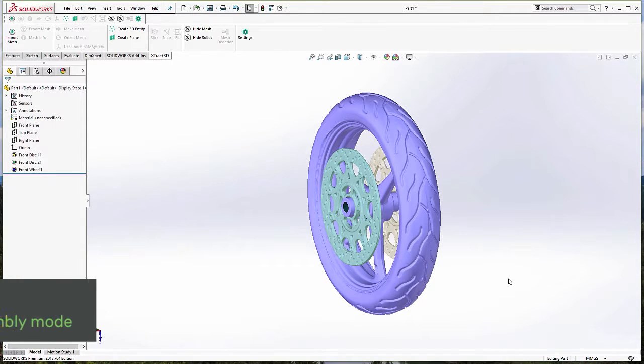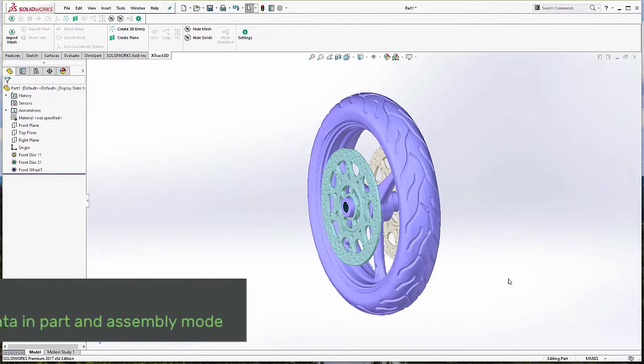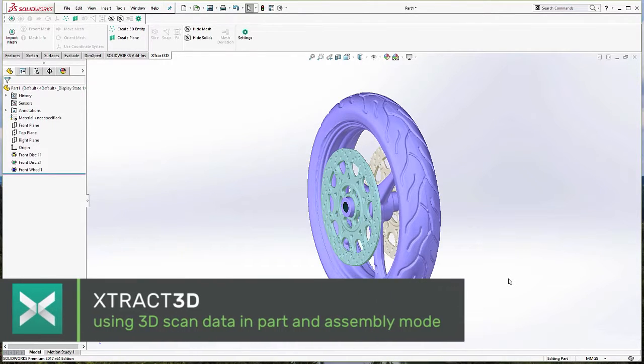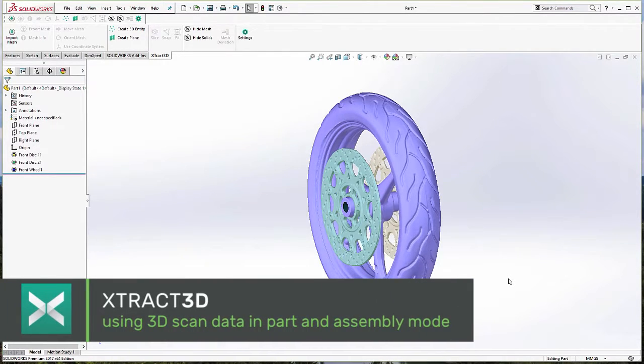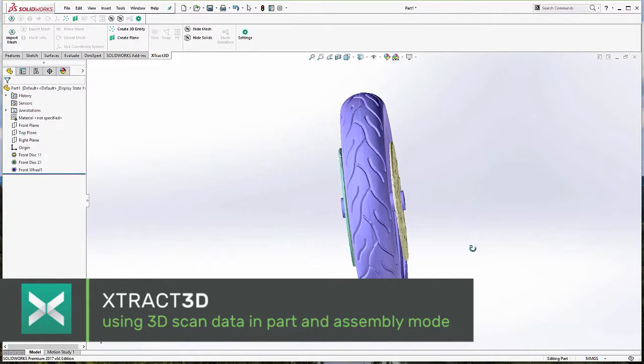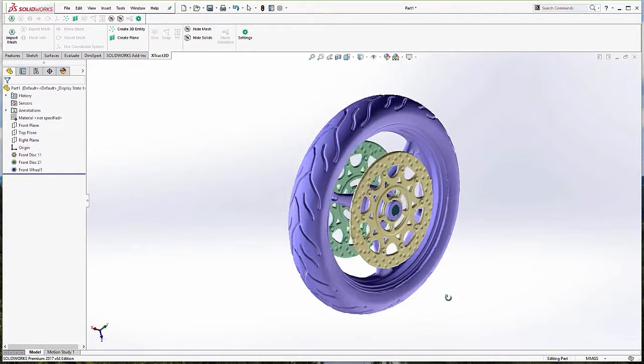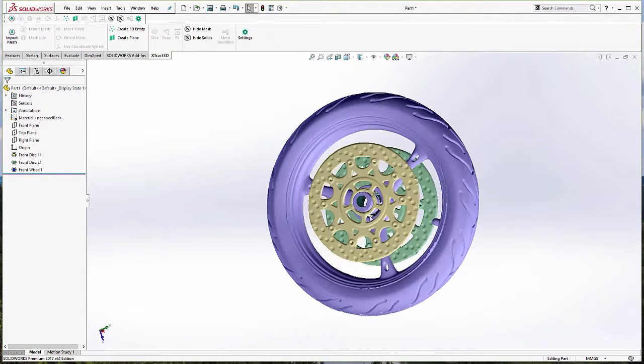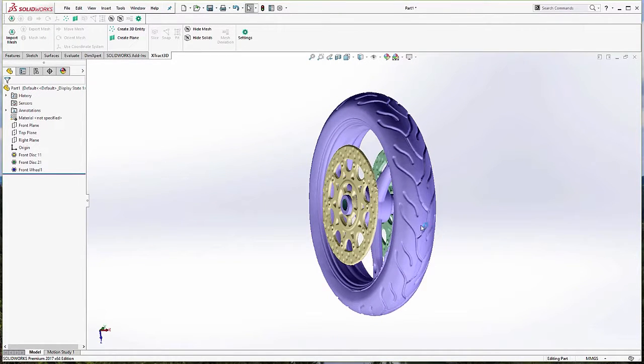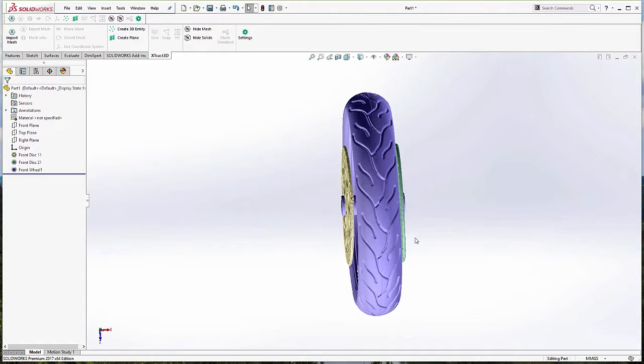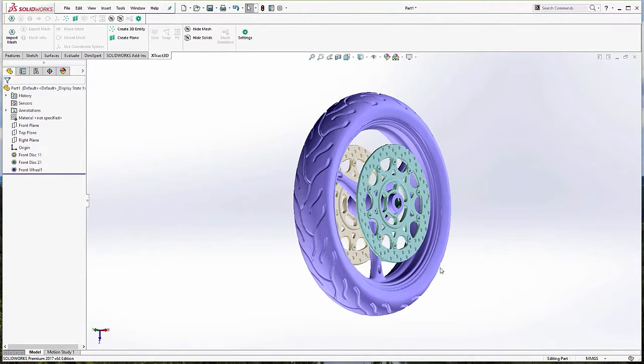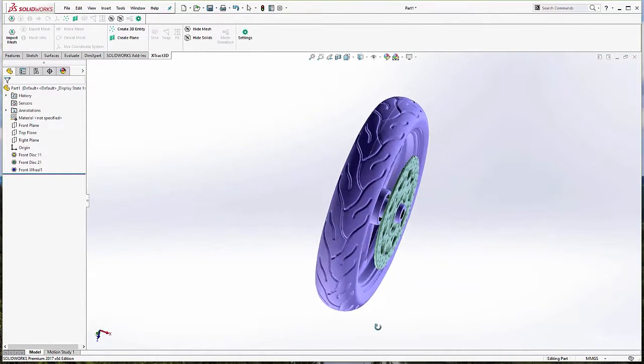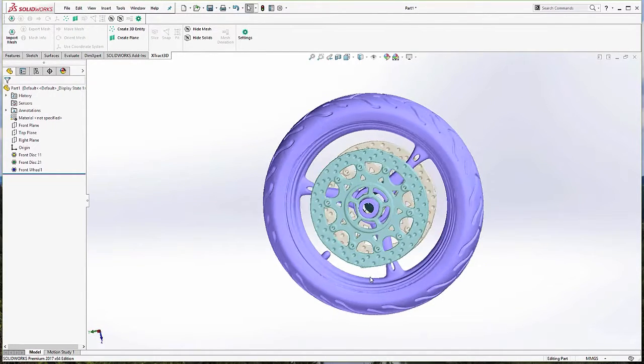Hi, everyone. This is Thomas with Polyga, and today I'm going to be talking about some advanced features in the Xtract 3D plugin that can potentially save you a lot of time. In today's discussion, I'm going to show how you're going to take multiple 3D scans to do a partial reverse engineering of that data in order to use that data in your assembly mode for analysis and further redesign.